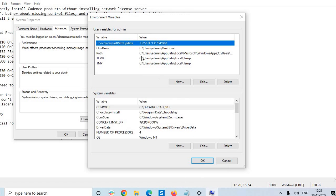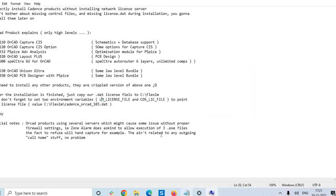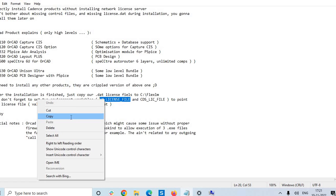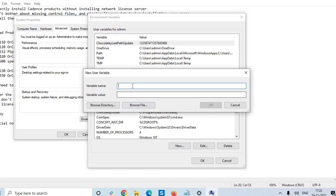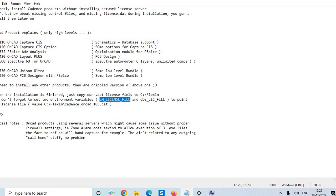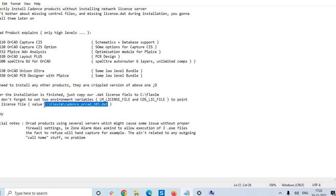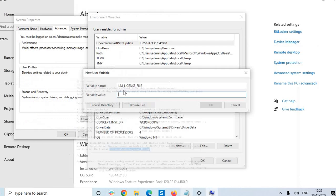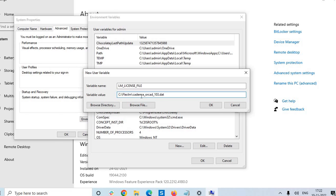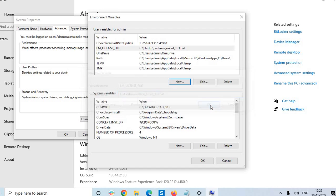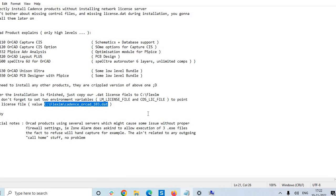Here it is, and just click on new. Assign the variable name with the value. The variable name we have here: LM underscore LICENSE underscore FILE, copy. Paste here and assign the value C, and no space is allowed, just copy only the text from C to the T. Paste. So I have assigned the value with the LM underscore LICENSE underscore FILE, give OK.